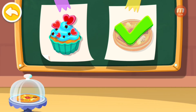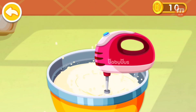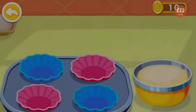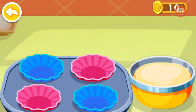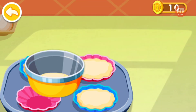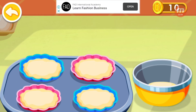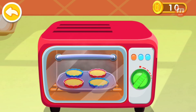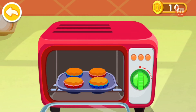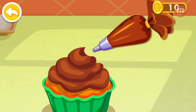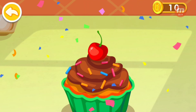This is what the customer ordered. Let's make it together. Mix the ingredients first. Awesome. Now pour them into the mold. Now you can put it in the oven. Which cream do you like best? Chocolate flavor. Our delicious cake is done.